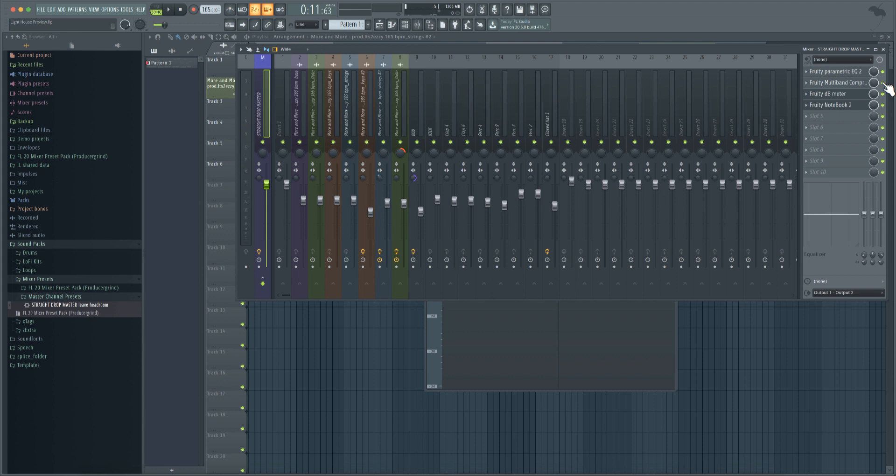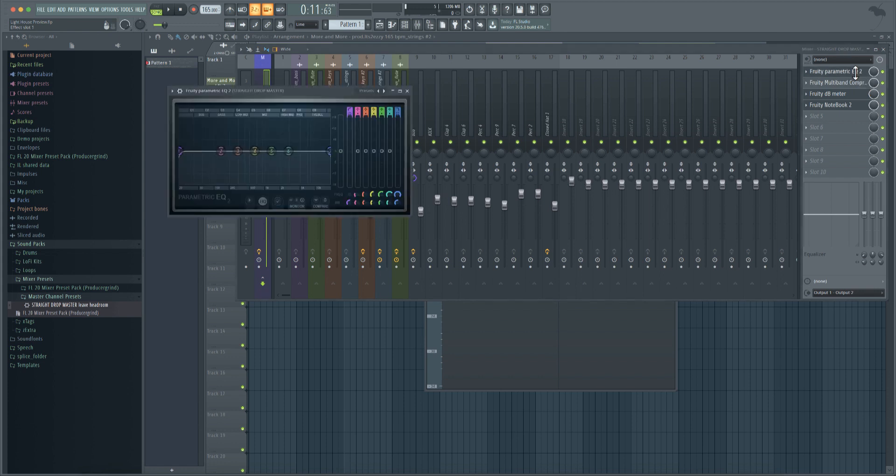With the multi-band compressor and then also with the EQ, what the EQ is doing is just rolling off those low lows and those really high highs, things that are kind of inaudible but can also mess up your mix.